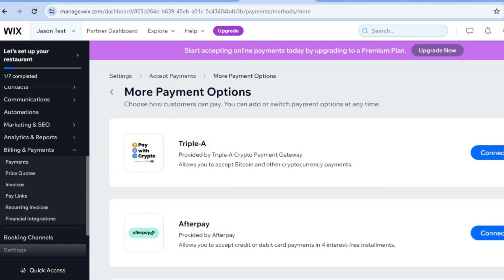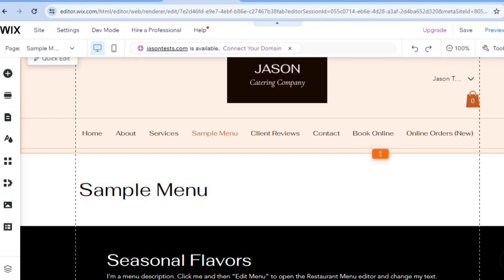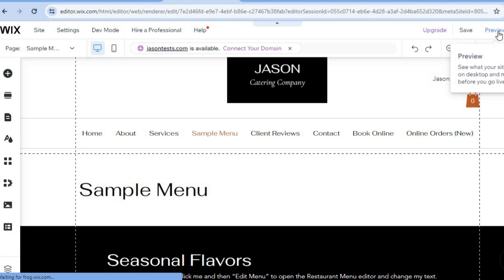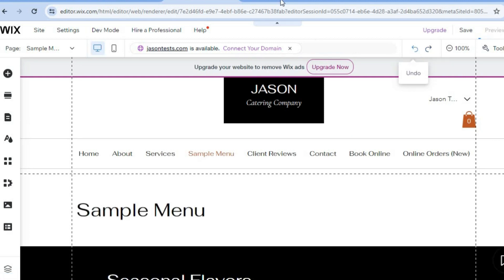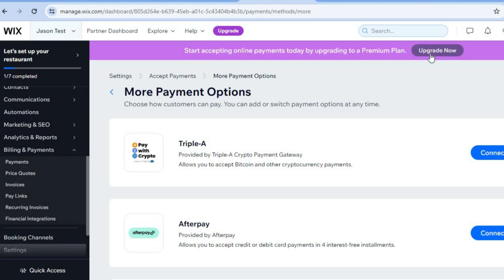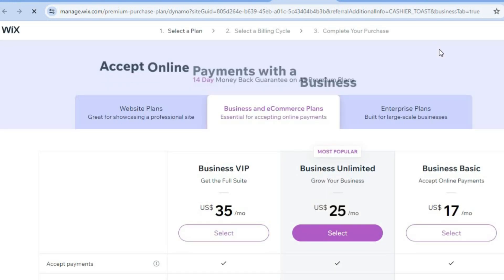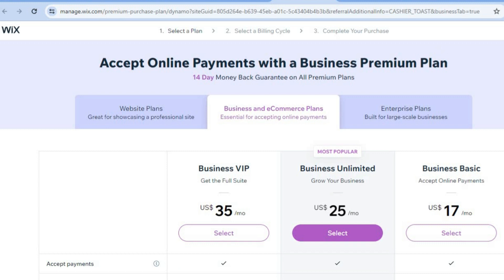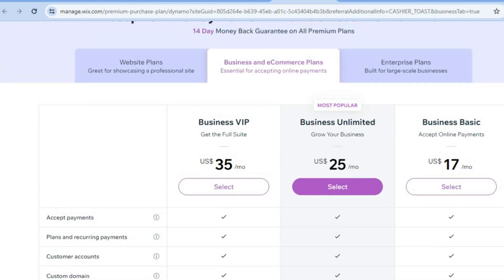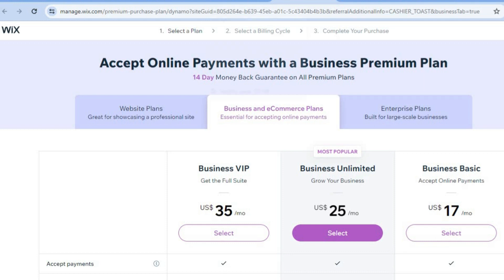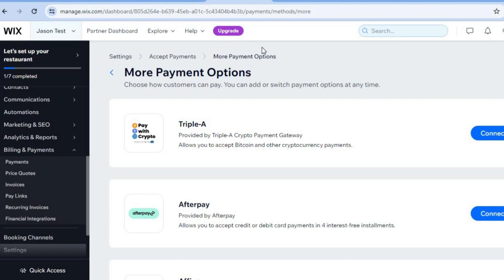Once you've finished setting up payments, go back to your Wix website editor and tap 'Publish' in the top right-hand corner for your website to go live. In the future, I recommend upgrading to their paid plan. It's quite affordable — you can get started for $17 per month — and with the amount of features provided, it is definitely worth it. Hope you found this tutorial helpful. If you did, be sure to hit the like button and subscribe.